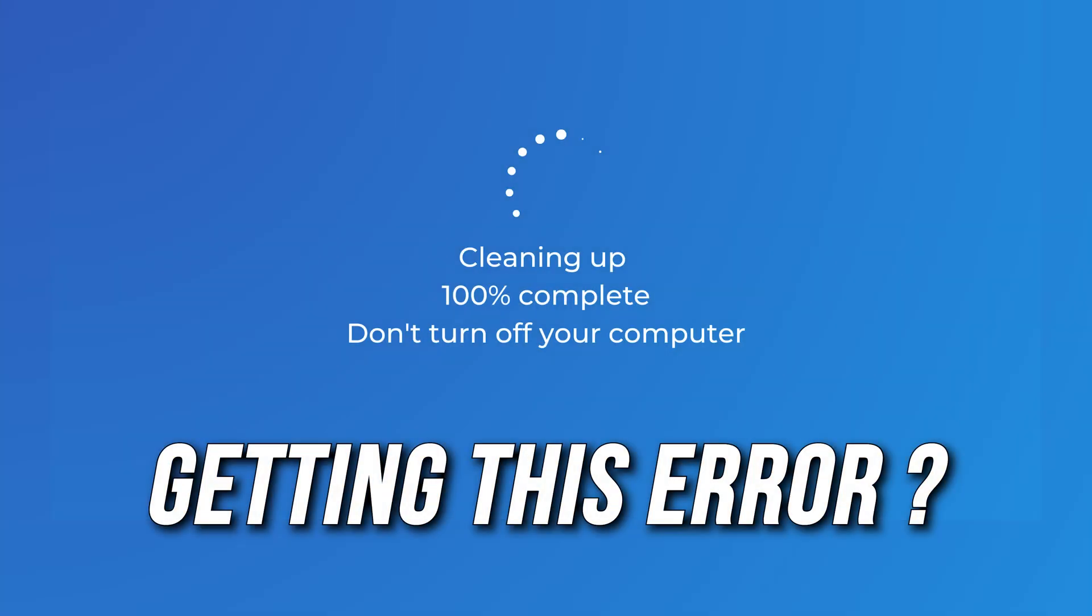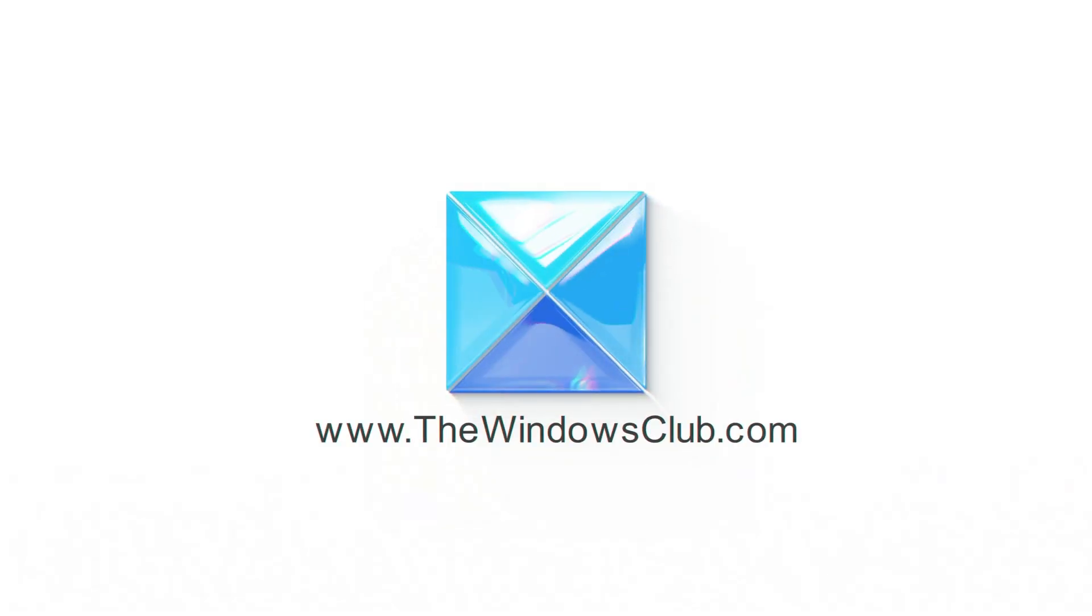Windows computer stuck on cleaning up screen? Here are three ways you can fix it. This is the Windows Club.